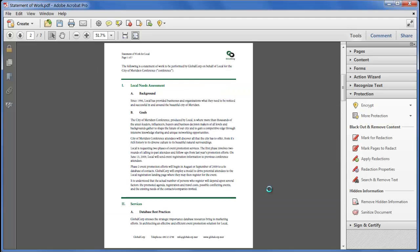And when we finally save the file the security is applied as you can tell from the title of the window.